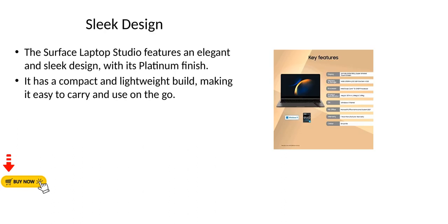Sleek design. The Surface Laptop Studio features an elegant and sleek design with its platinum finish. It has a compact and lightweight build, making it easy to carry and use on the go.